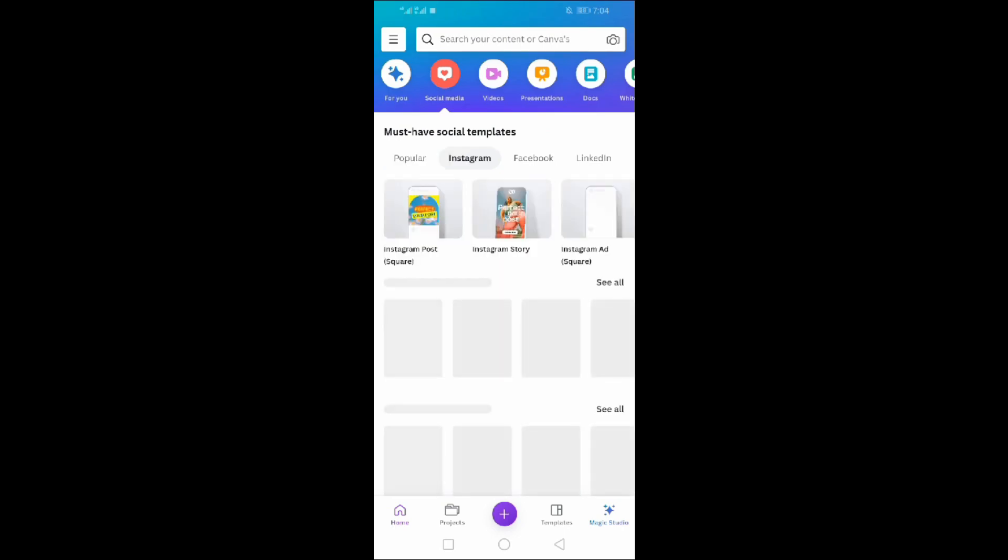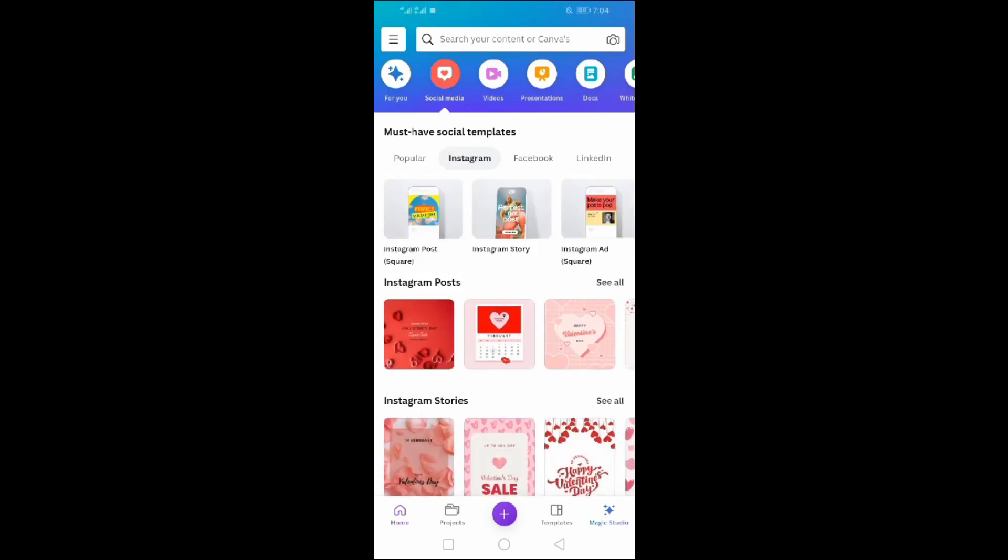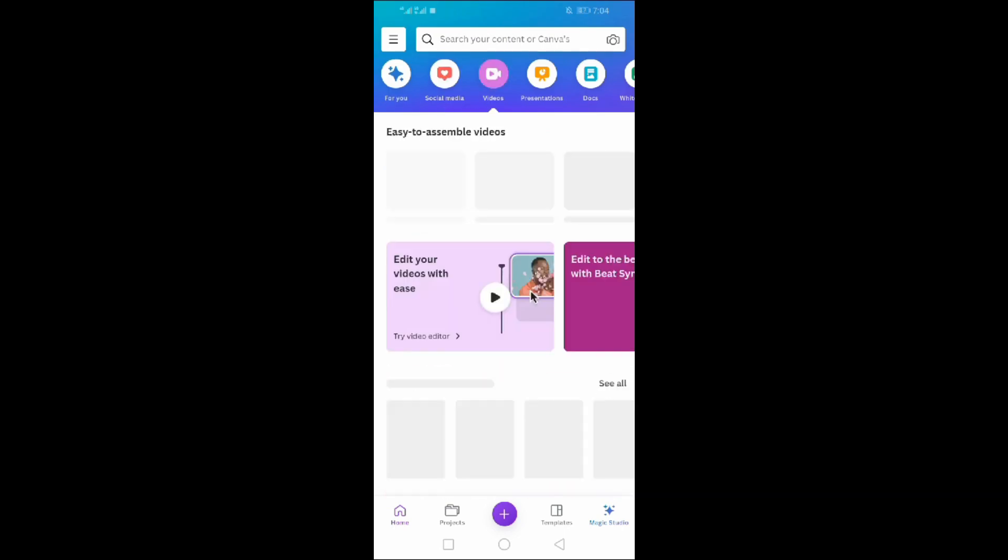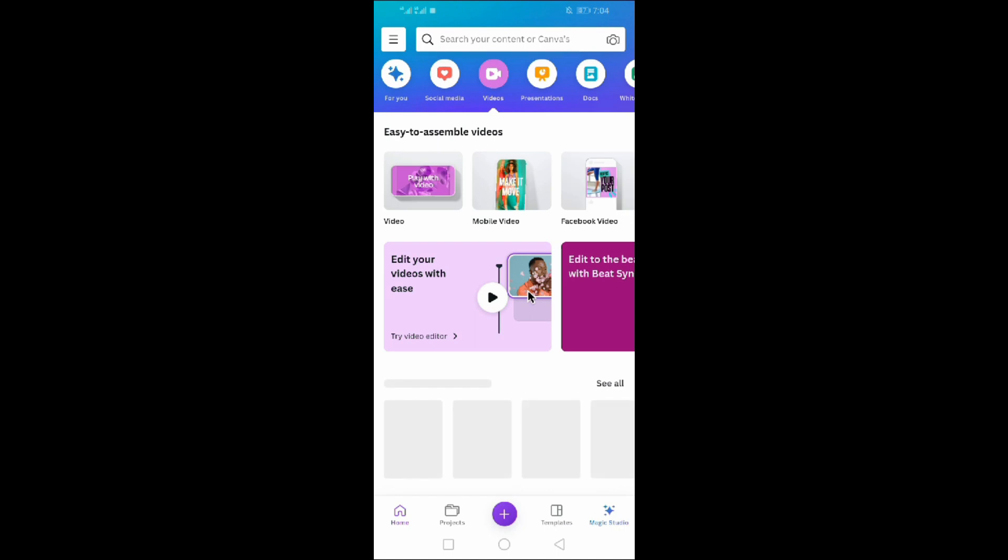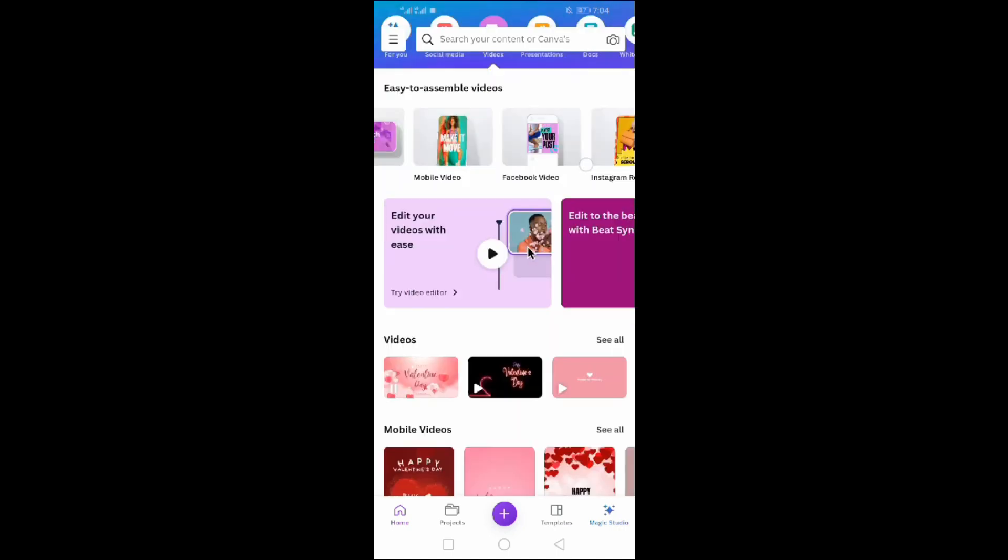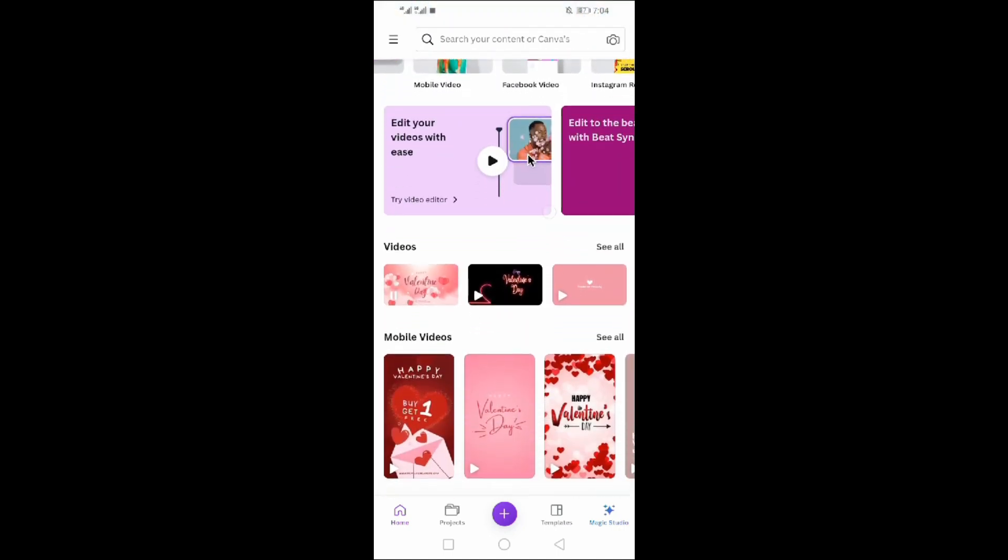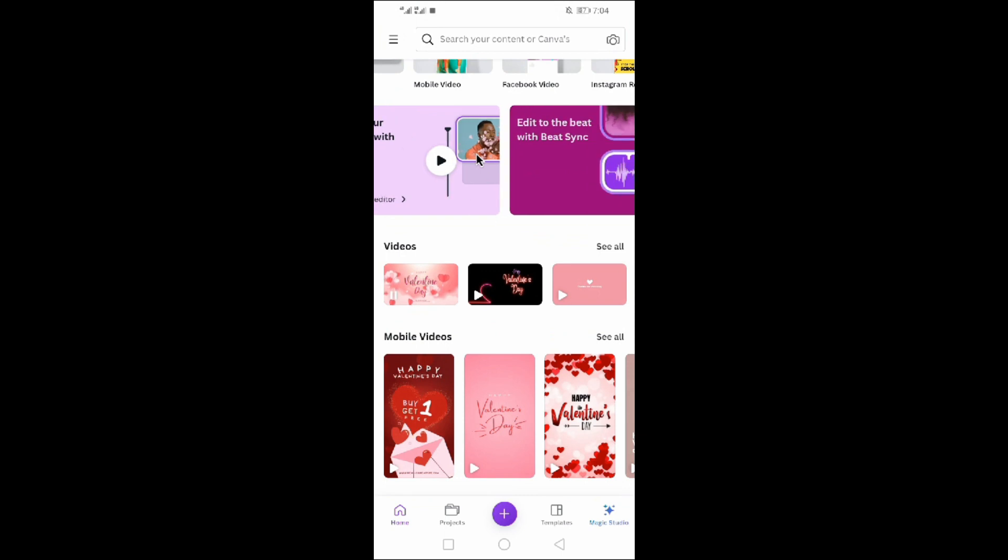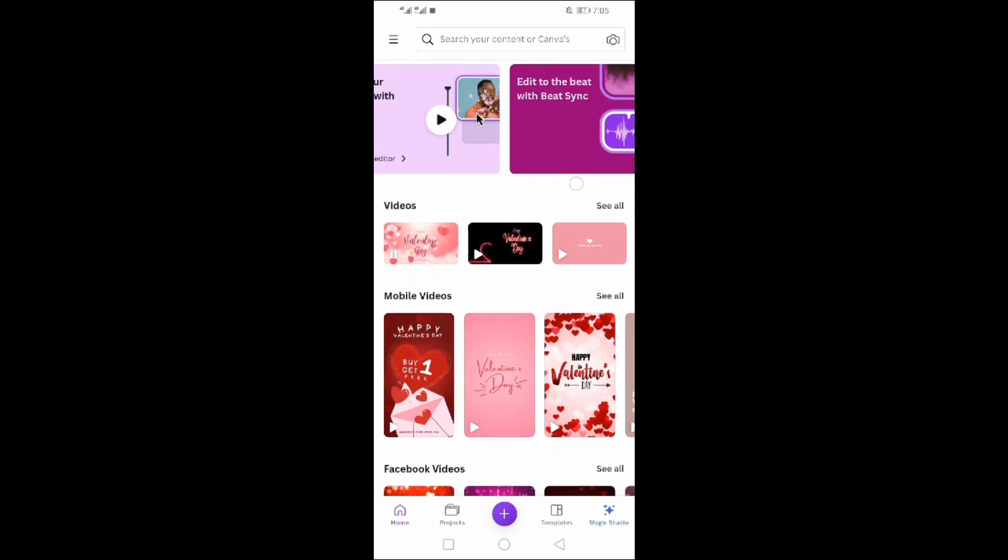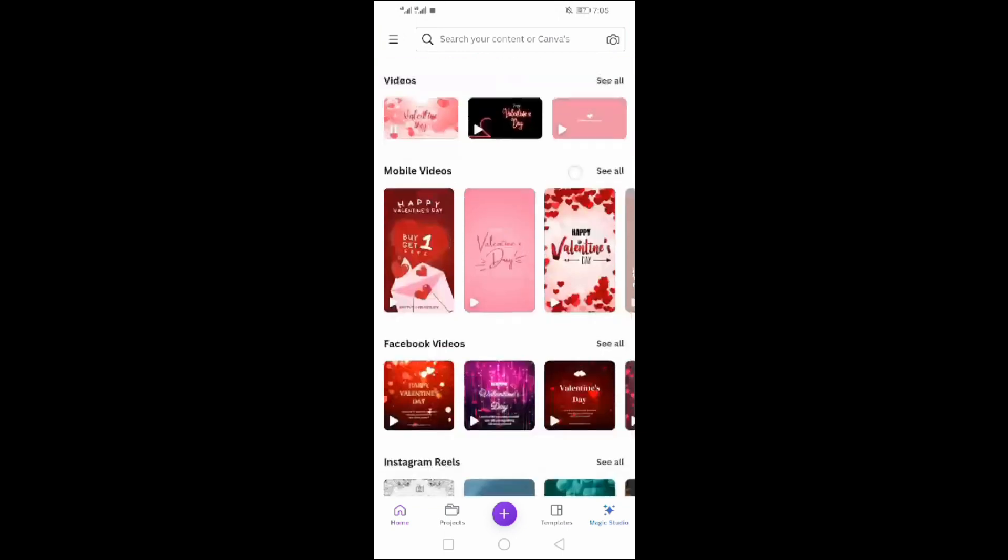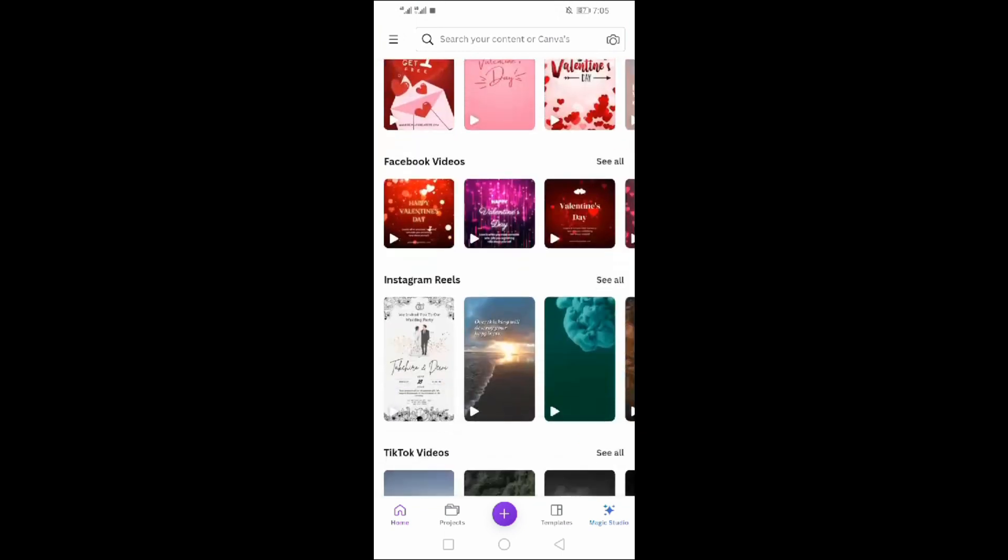Second is video. Click on it. Here you can design and edit videos. All video templates are here - Instagram, Facebook, TikTok. Every type of video can be edited here.